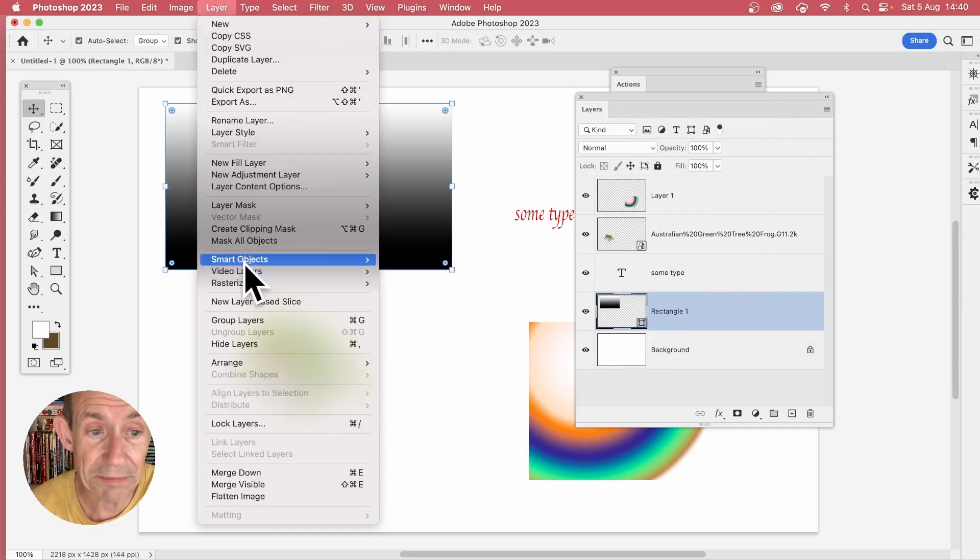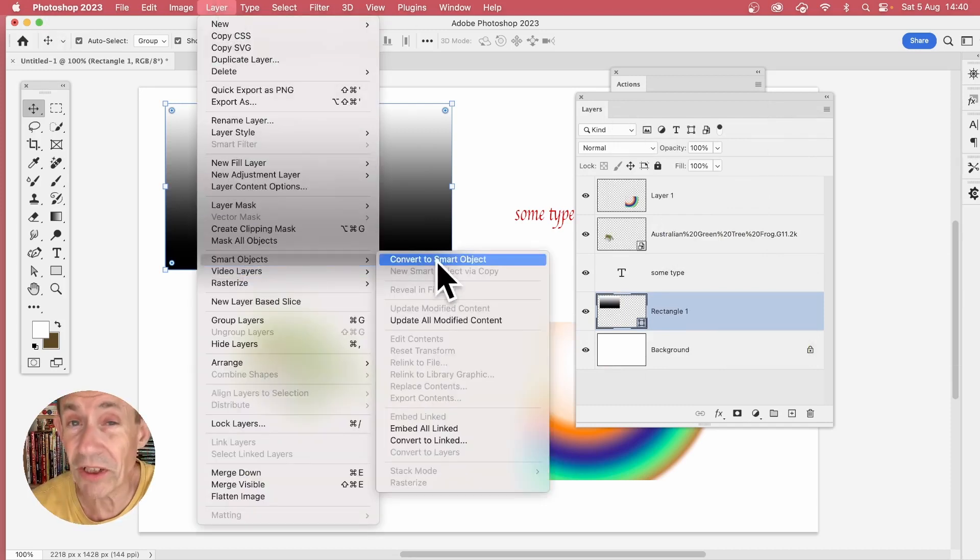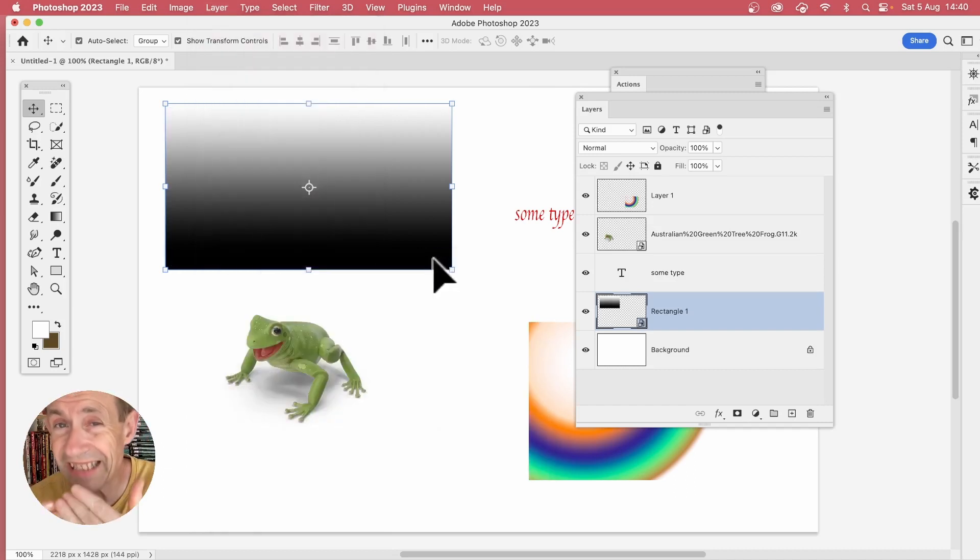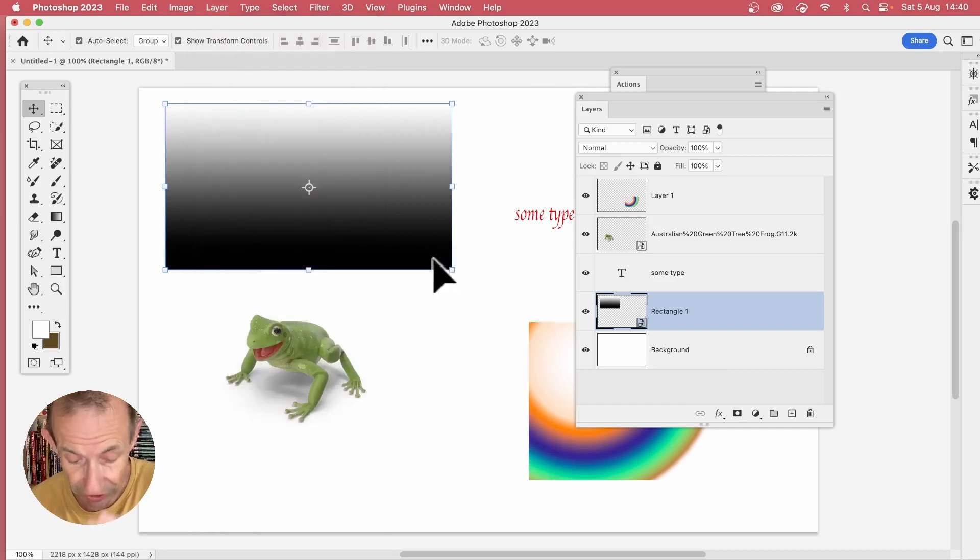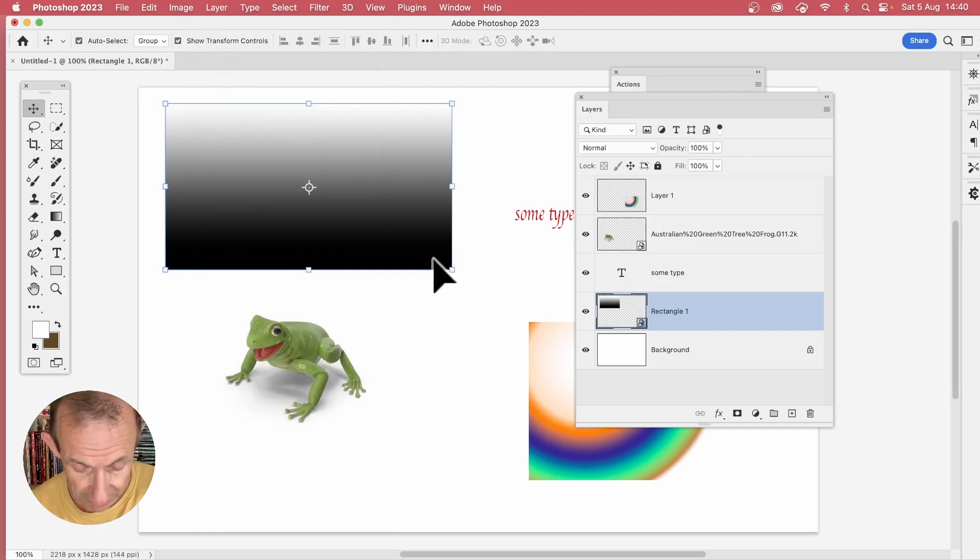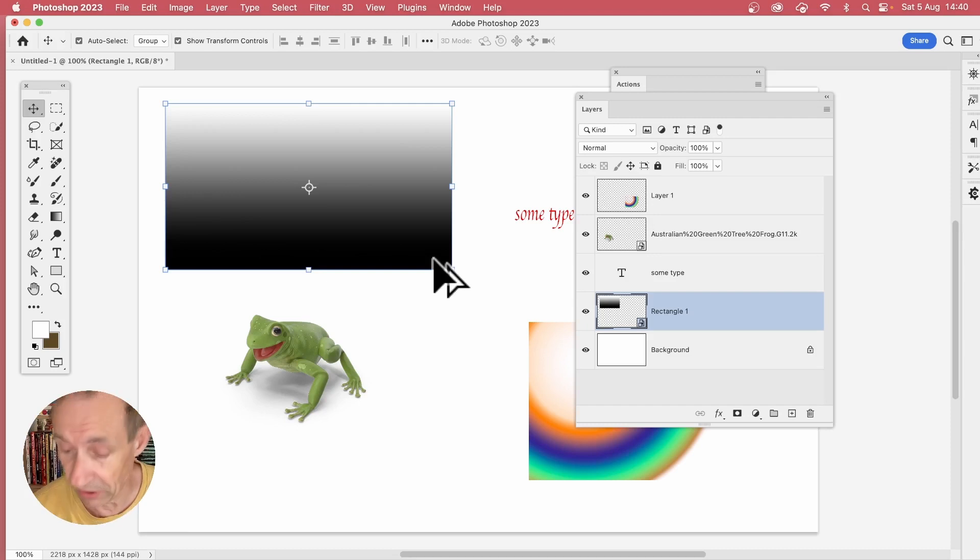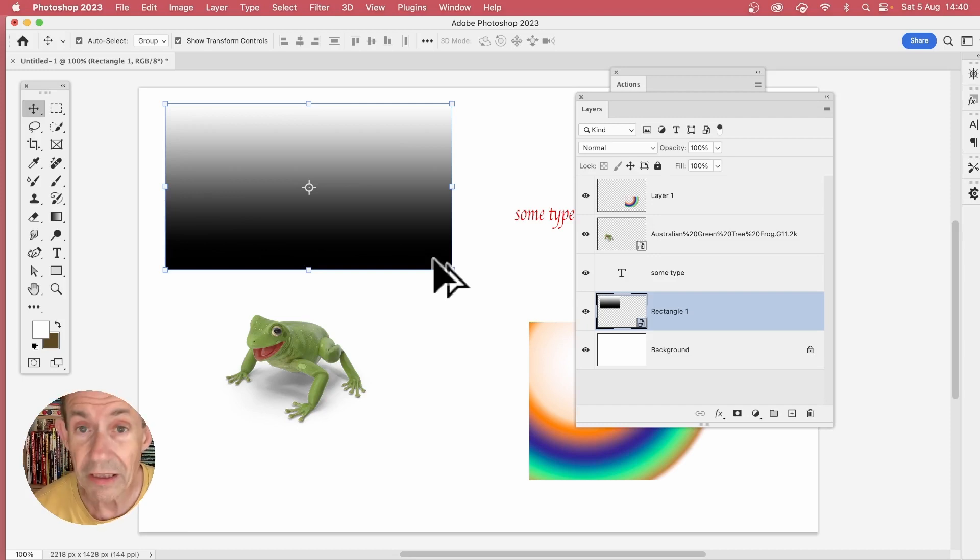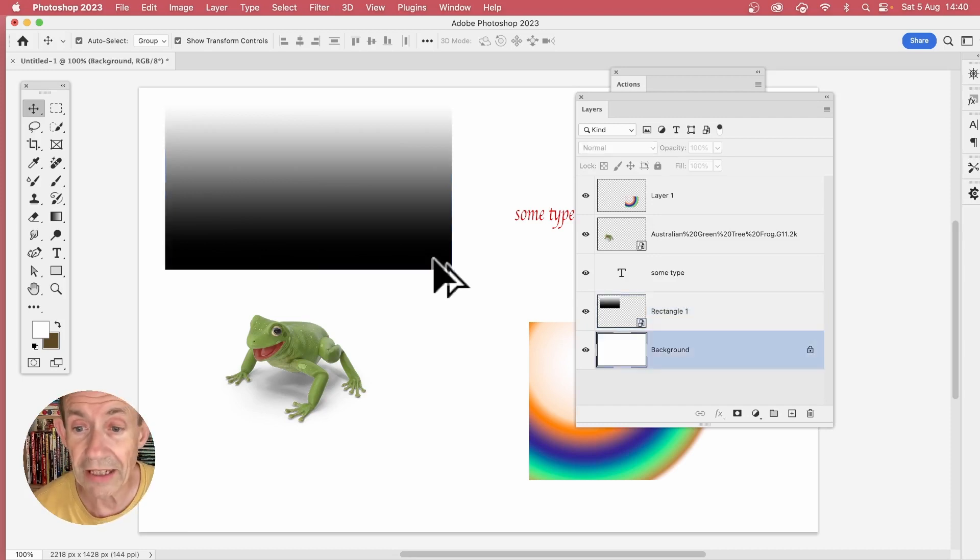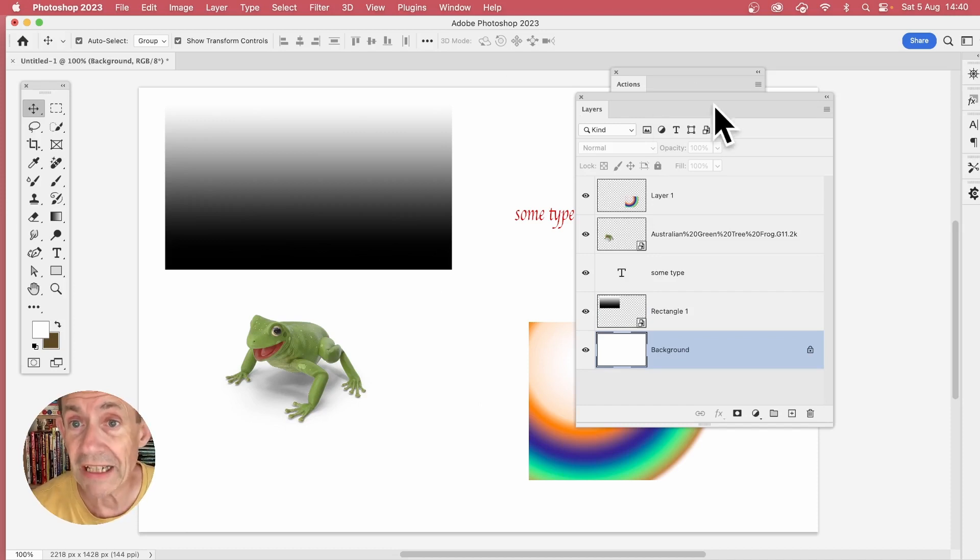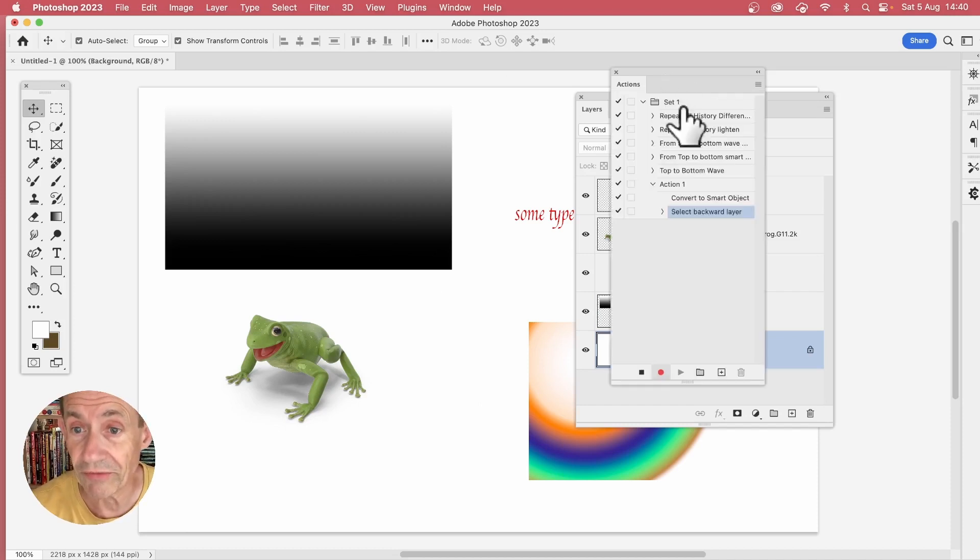Now to go to the next layer below that, use a shortcut: hold down the Alt or Option key on your keyboard and the little square bracket on your keyboard. So with that, you go down to the next layer. The action records this - you can see here: Convert Smart Object, Select Backward Layer, that's what it calls the layer just below.